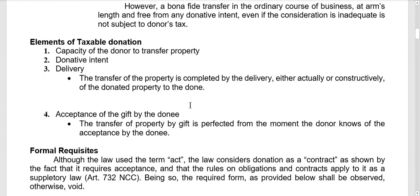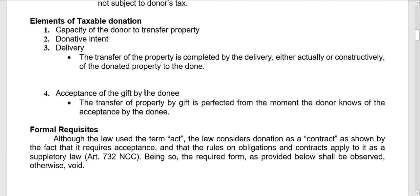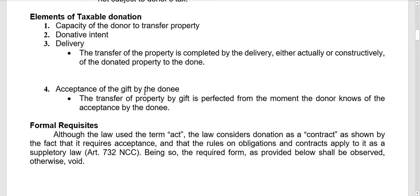Elements of taxable donation: first, there should be capacity of the donor to transfer property. The donor must be able or capable of doing the transfer, and the donor can only transfer what the donor owns — you cannot give what you do not have.